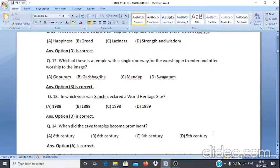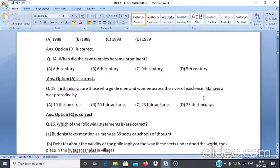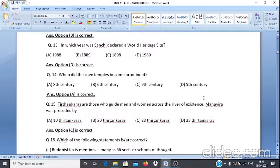Question 14: When did the cave temples become prominent? A. 8th century, B. 6th century, C. 9th century, D. 5th century. The answer is option A, 8th century.